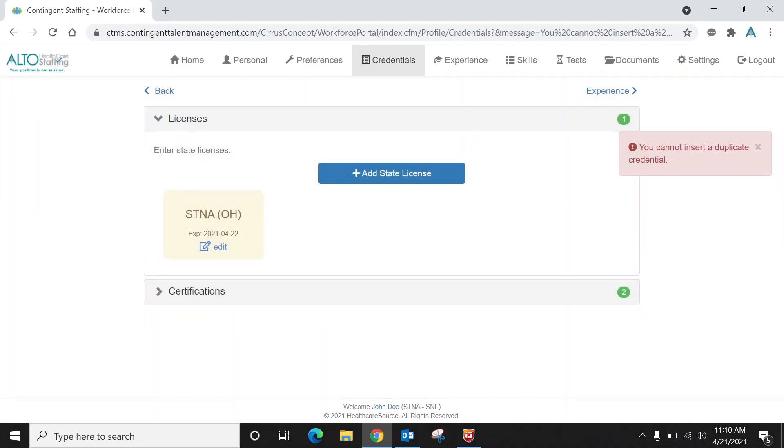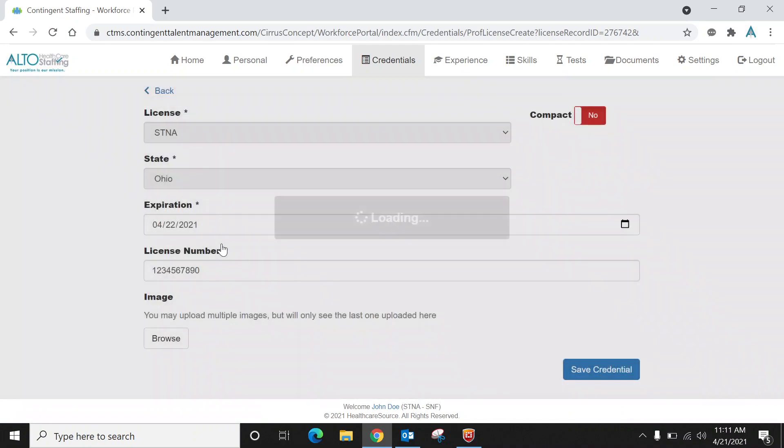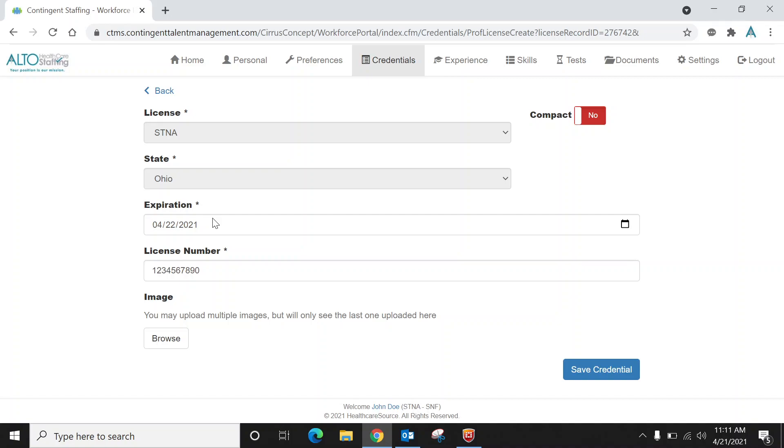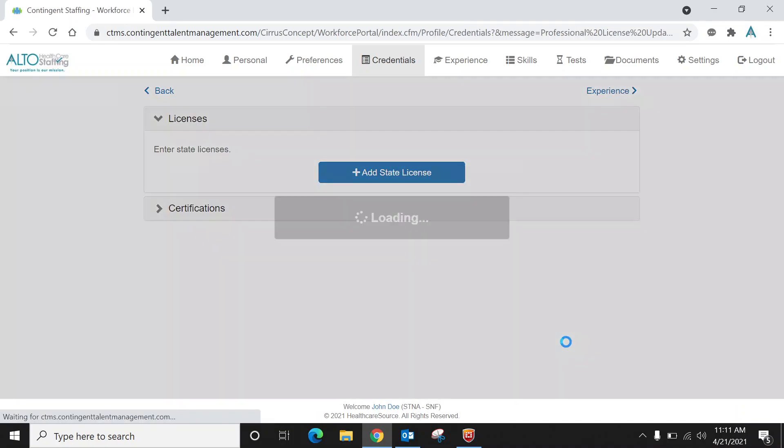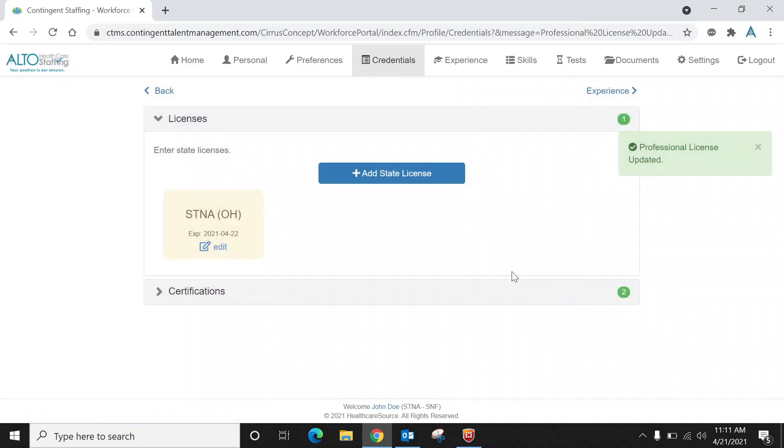It's going to say on my screen you cannot insert duplicate credential because I already created it. And you can always go in and edit that credential and change it when necessary. If you want to change the expiration date when you get your new card, and then save it again. And then it says professional license updated.